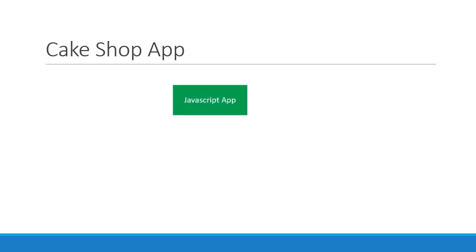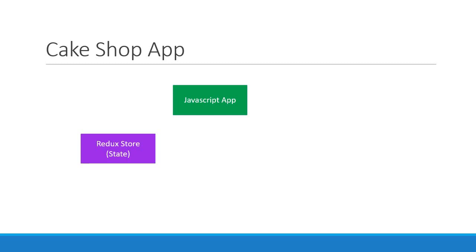The first project we are going to implement with React is our Cake Shop application. Let's recollect the scenario. We start off with our application which is now a simple React application. The state of the application is maintained separately in the Redux store. Our application is always subscribed to this Redux store.